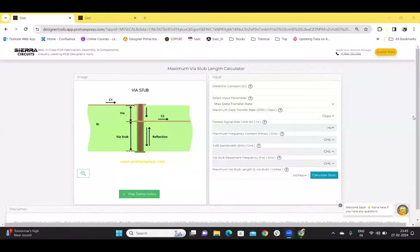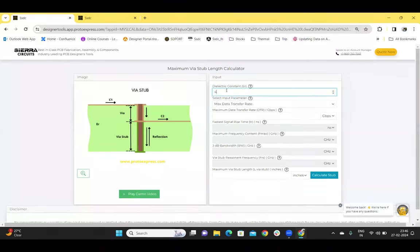Here we have the maximum via stub length calculator. This calculator helps to determine the optimum stub length and its resonant frequency. At resonant frequency, a via stub functions as a resonant circuit and can store maximum energy. Hence, the length of the via stub should be within an acceptable range to avoid signal integrity issues. To calculate the maximum via stub length, you need to enter a dielectric constant — for example, 4 — and select one of the input parameters.